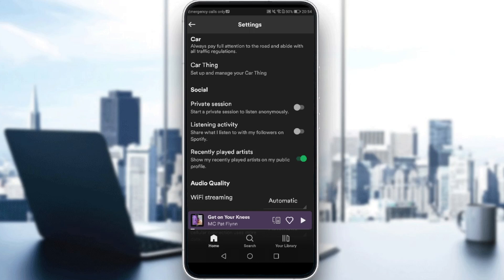You can maybe even enable this option as well, so people cannot see what you listen to with your followers on Spotify. If you have a lot of followers, maybe you're famous or something and don't want people to see what you're listening to, just enable that as well.